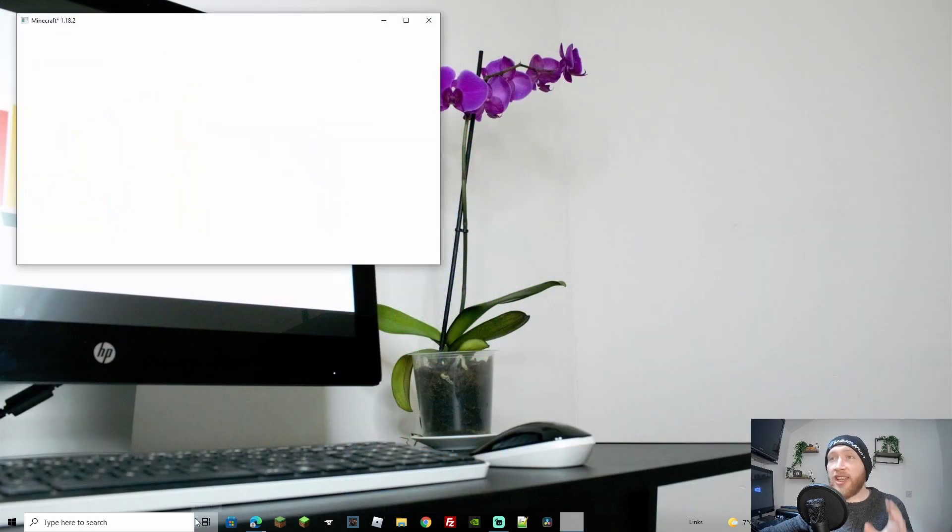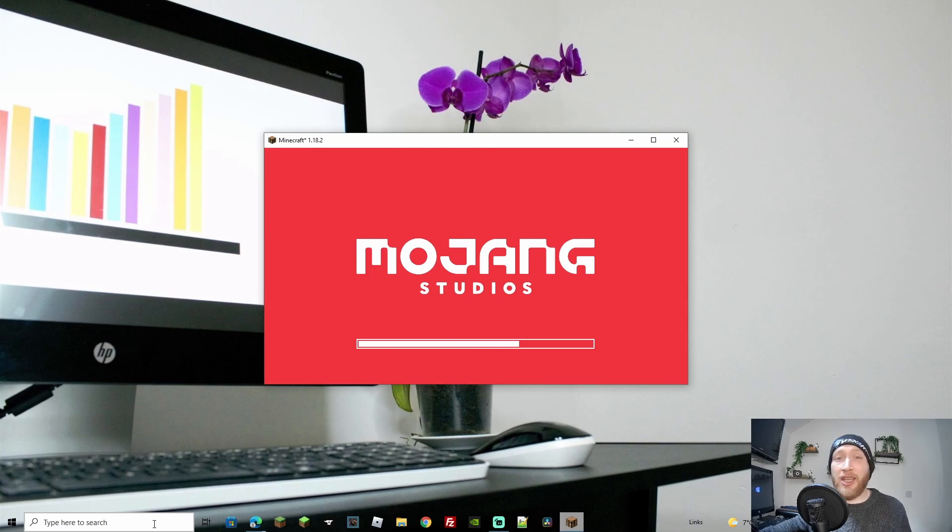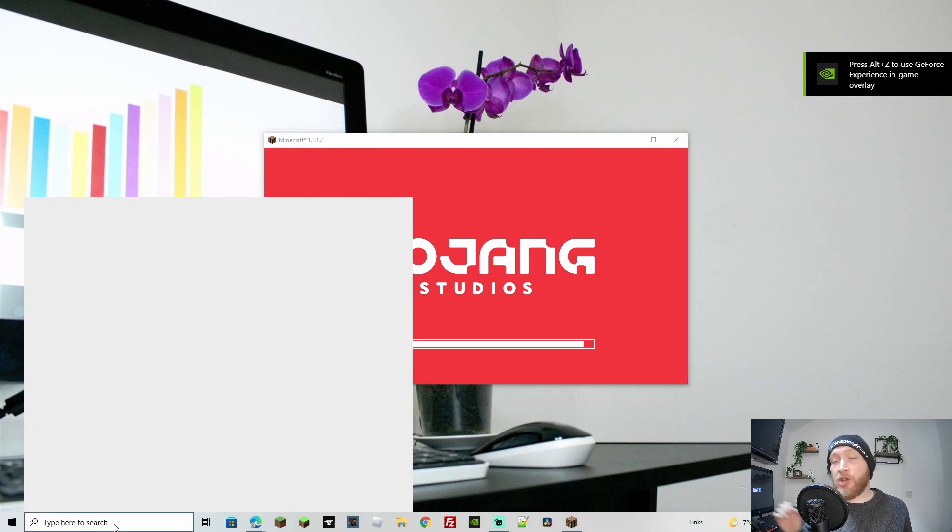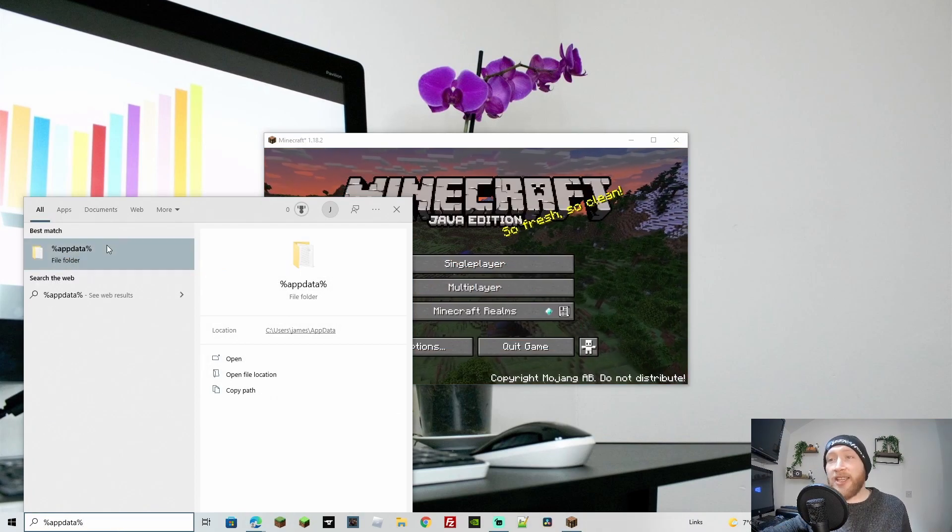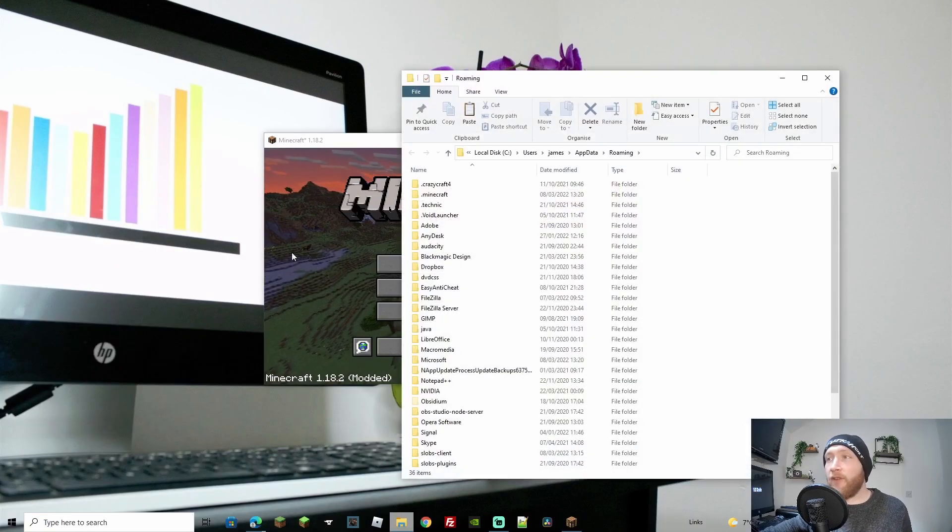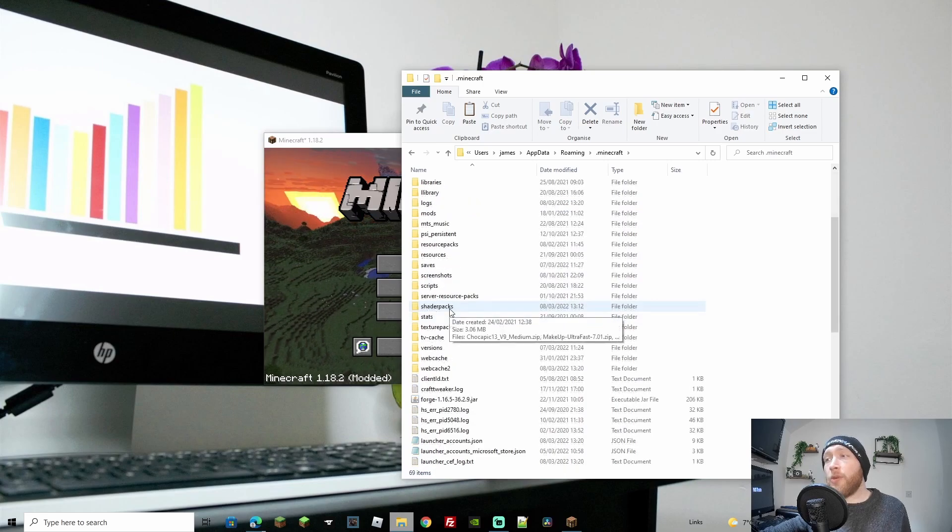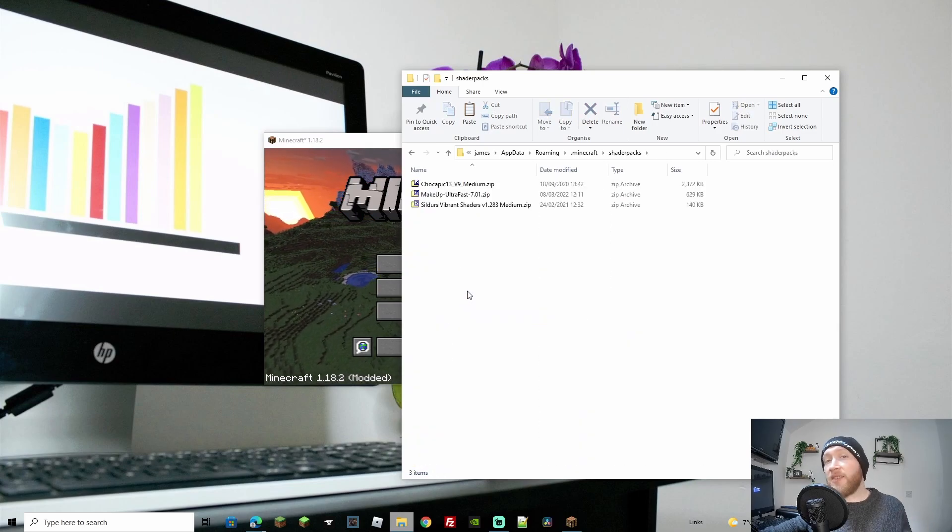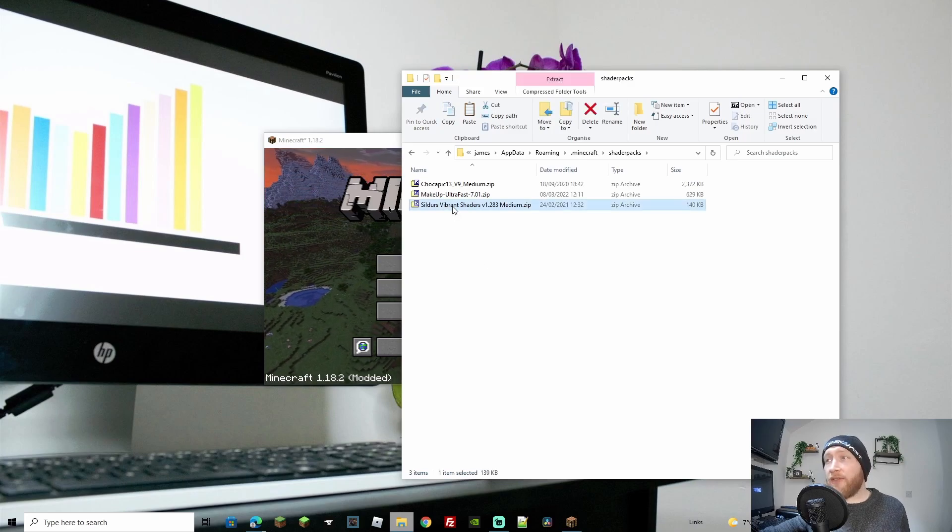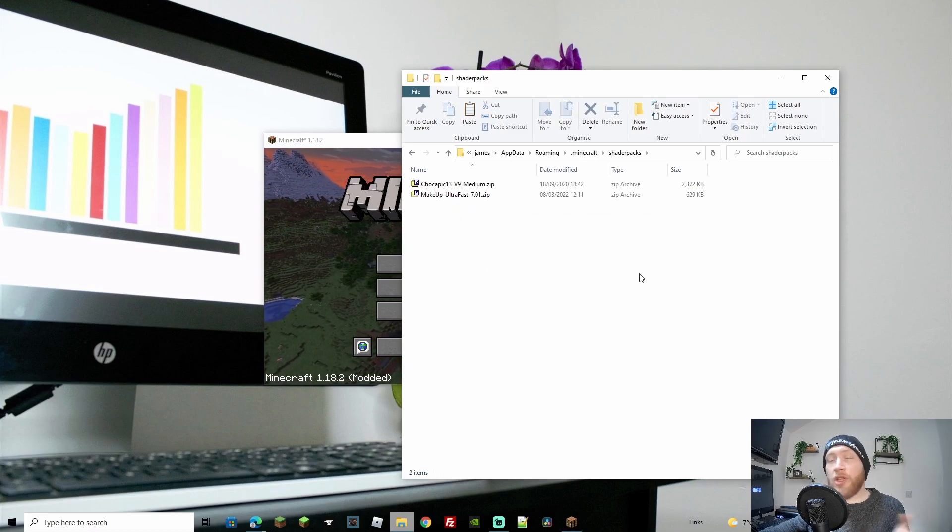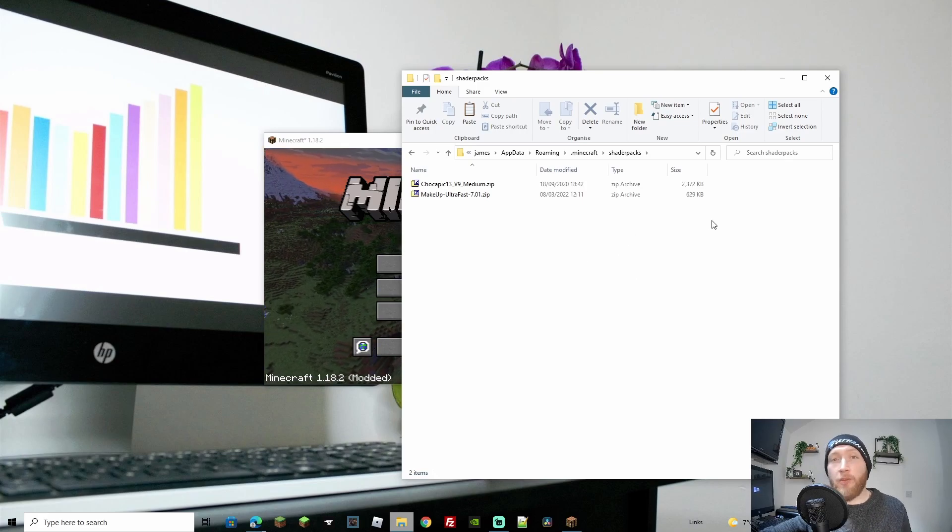While that's loading, I want to show a second way to do it. This is by going to the folder before you load Minecraft. You can change, upload, or delete shaders in-game, but if you want to do it manually, go to your search bar on the bottom left if you're running Windows. Type in %appdata% and open that folder. Double-click on .minecraft, then go down to shaderpacks. You can simply upload the zipped file there. I actually have this uploaded already, so I'll delete it and upload it in-game instead. That's how to do it without opening Minecraft.